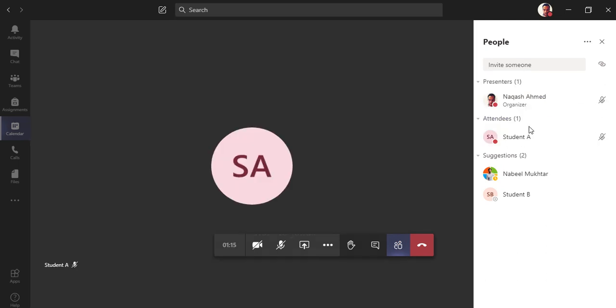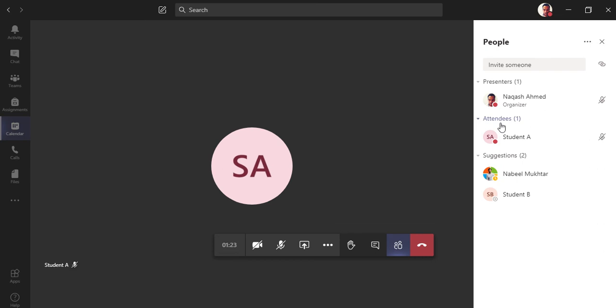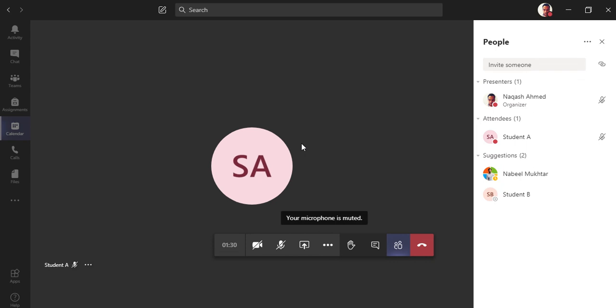So now the teacher is admitting Student A to come in the meeting. Now you can see as an attendee, Student A is inside the meeting. So this is how it works. This option is really a good feature and teachers would be able to control the students who can enter in the classroom before themselves.